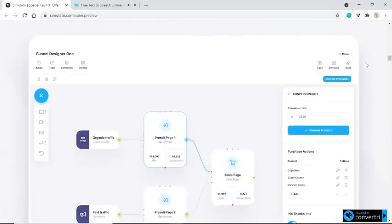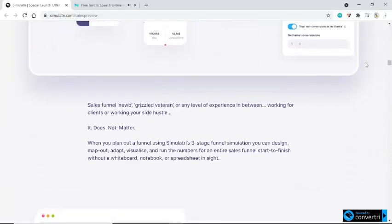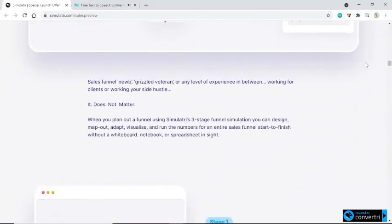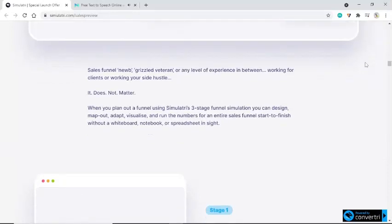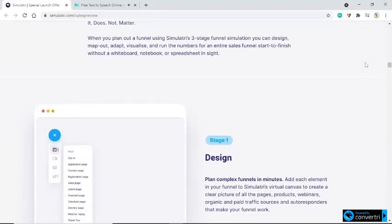Take a deep look at this preview. Sales funnel noob, grizzled veteran, or any level of experience in between — working for clients or working your side hustle, it does not matter. When you plan out a funnel using Simulatory's three-stage funnel simulation, you can design, map out, adapt, visualize, and run the numbers for an entire sales funnel start to finish without a whiteboard, notebook, or spreadsheet in sight.